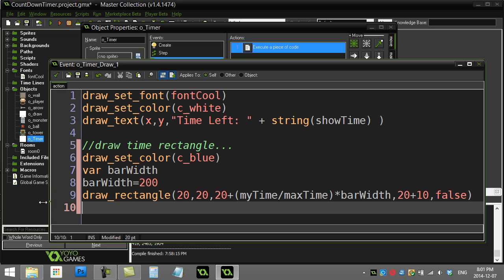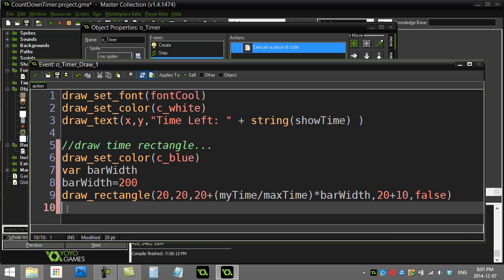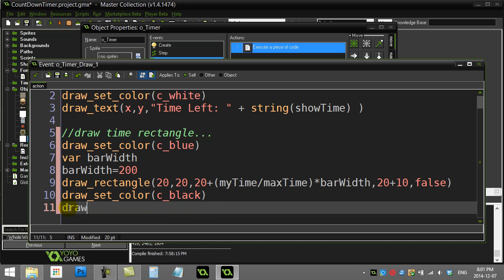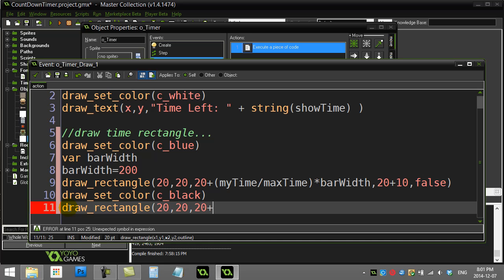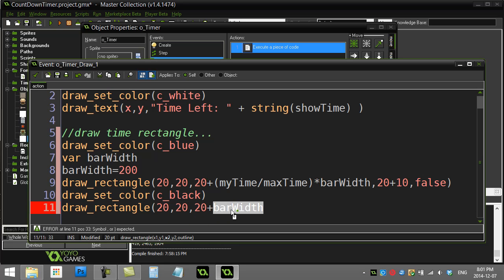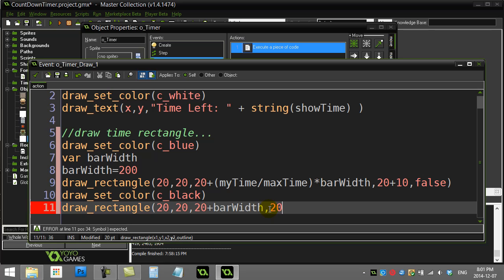Now, as some of you remember from your other ones, this is the point where you usually draw another rectangle. That's the border. So 20, 20. This one should be the full width, which is barWidth. And that can also be 20 plus 10. And this one, is it just an outline? True. This one is just an outline.